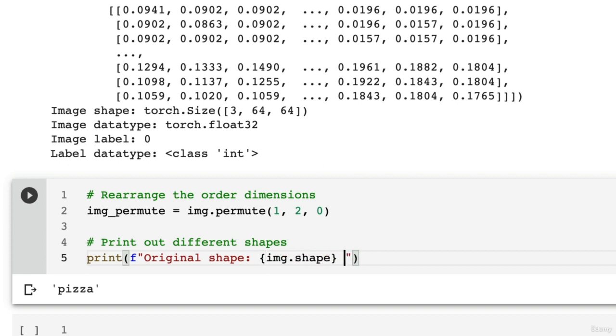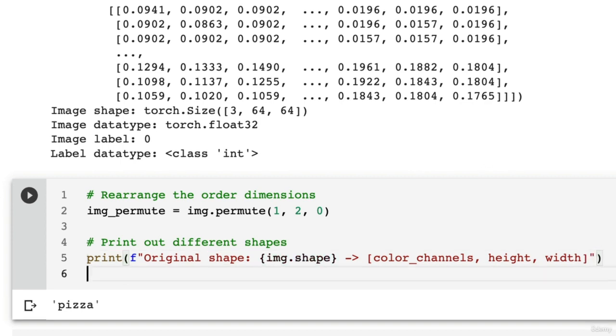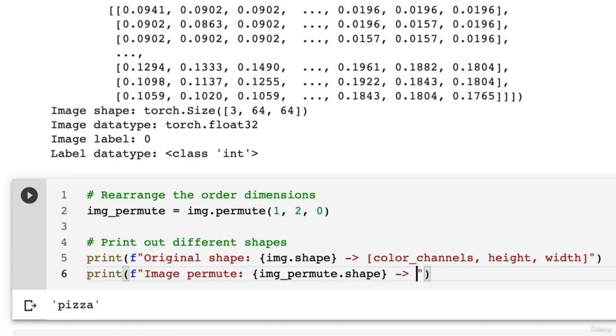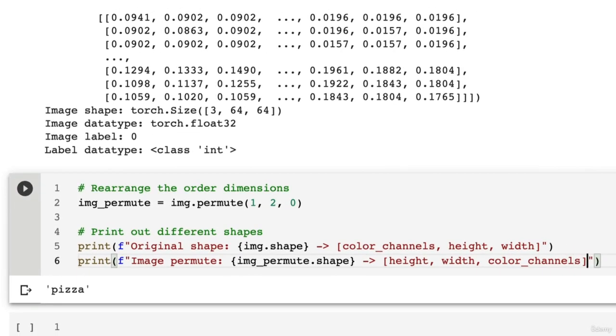This is going to be color channels first, height, width. And depending on what data you're using, if you're not using images, if you're using text, still knowing the shape of your data is a very good thing. We're going to go image_permute.shape and this should be, everything going right, height, width, color channels on the end here.